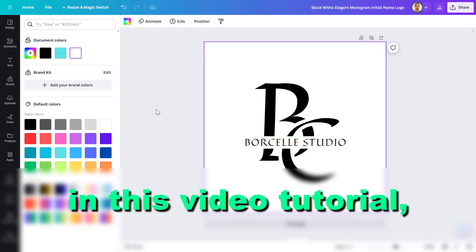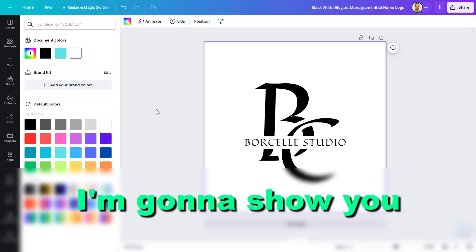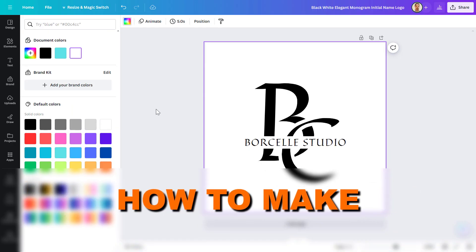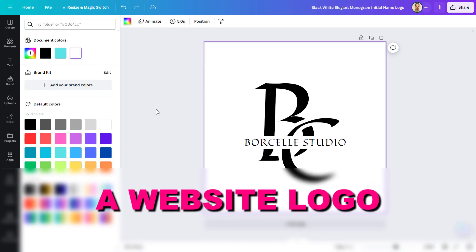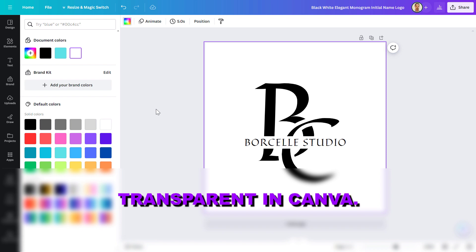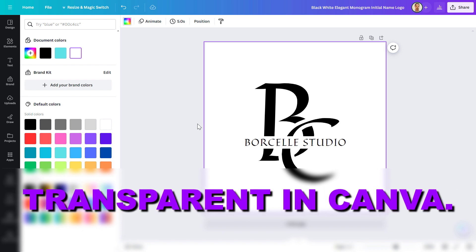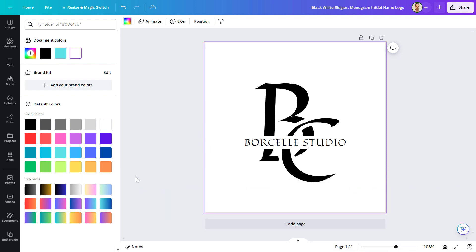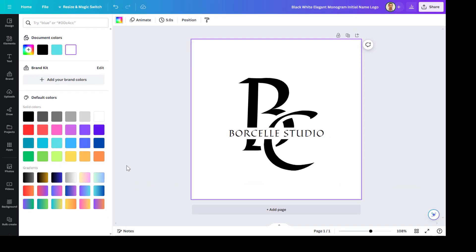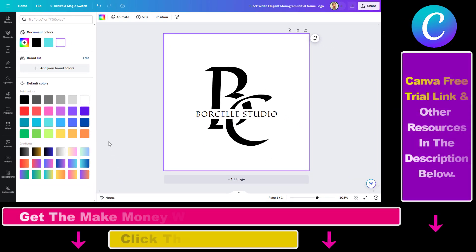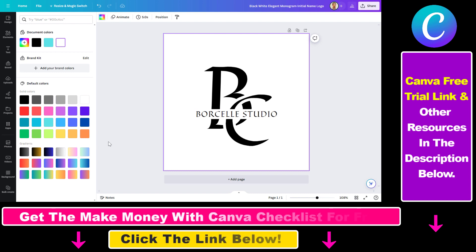Hey everybody, in this video tutorial I'm going to show you how to make a logo — a website logo — transparent in Canva. So if you are using Canva to design your logos and website logos, one of the advantages of using Canva is that you can make your logo transparent.